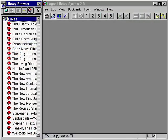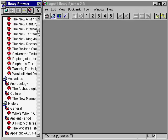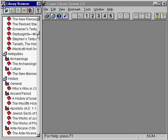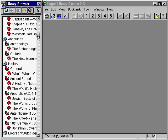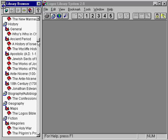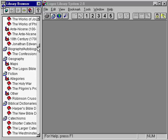This demonstration is not designed to teach you all of the features of Logos 2.0. Its purpose is to show you some features that are so compelling, you'll want to use this as a standard of comparison as you look at other Bible software applications.